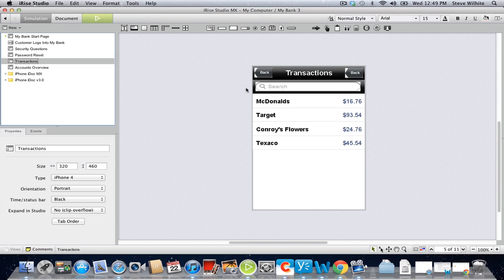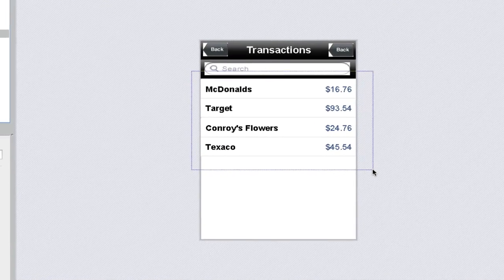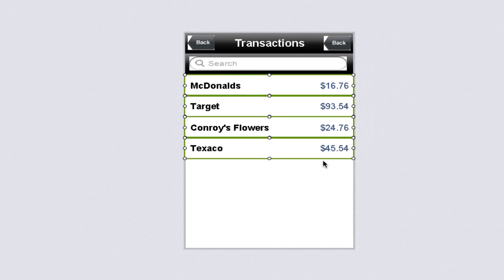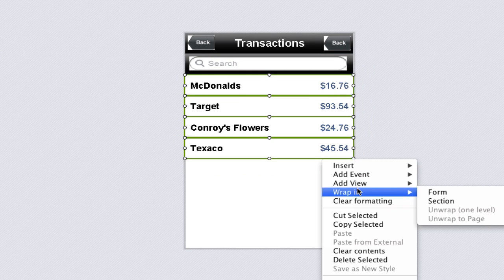When alternate views contain multiple widgets, it's always best to contain them in sections. To do this with our list of transactions, we'll select the entire list, control-click, and choose Wrap In Section.